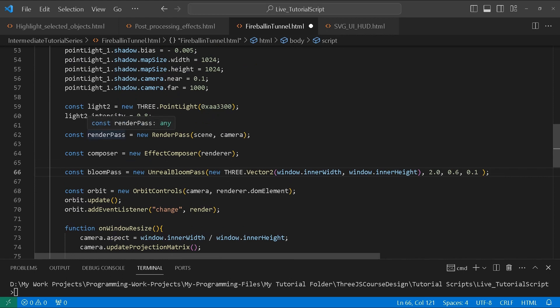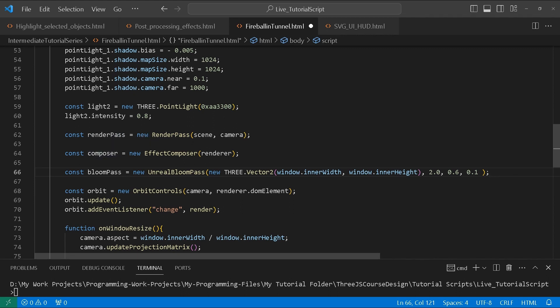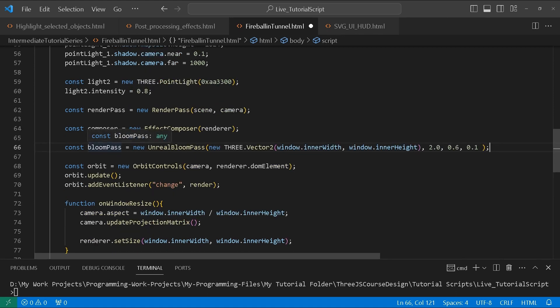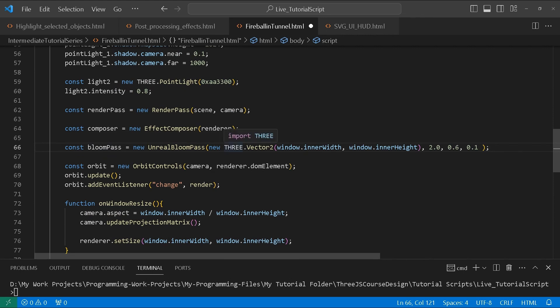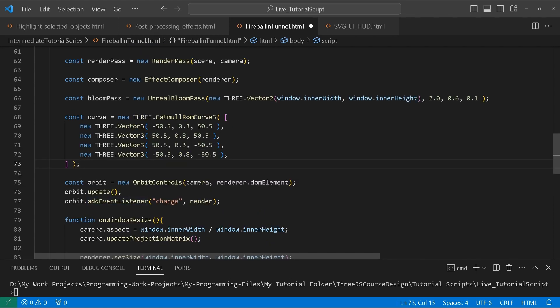We create a RenderPass, passing it the scene and our camera. Then we create an EffectComposer and pass it the renderer. Then we create a bloom pass using UnrealBloomPass, giving it the resolution and the relevant values.